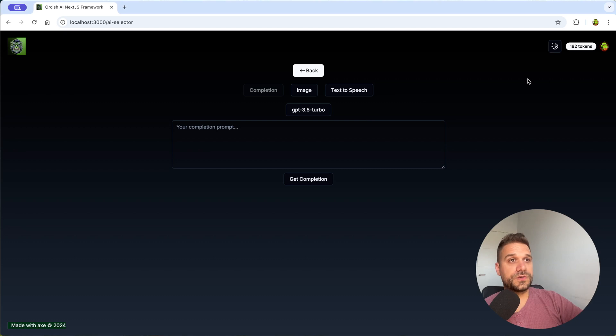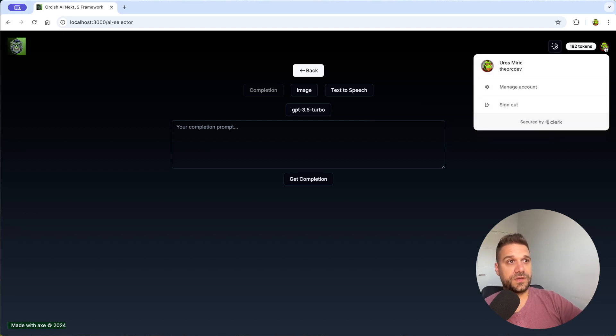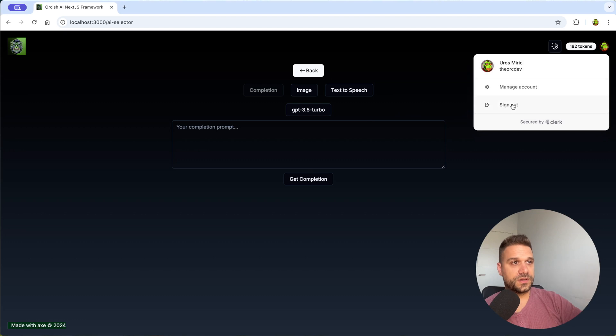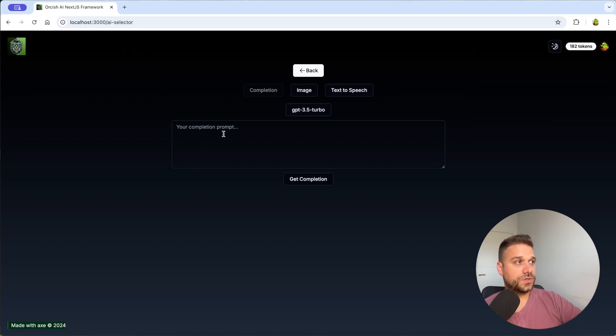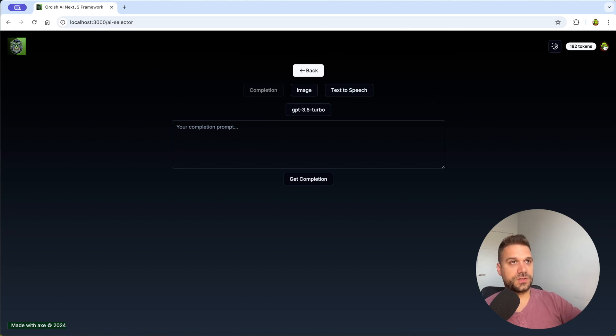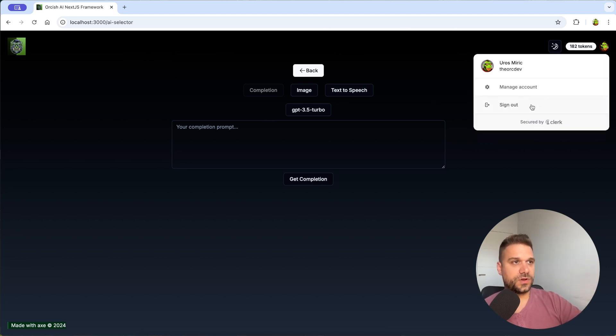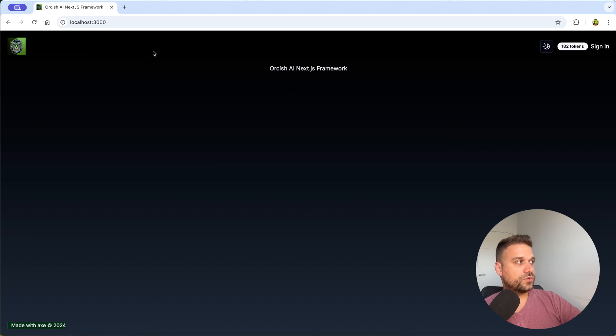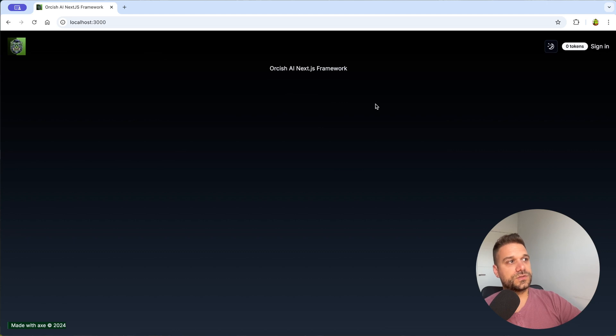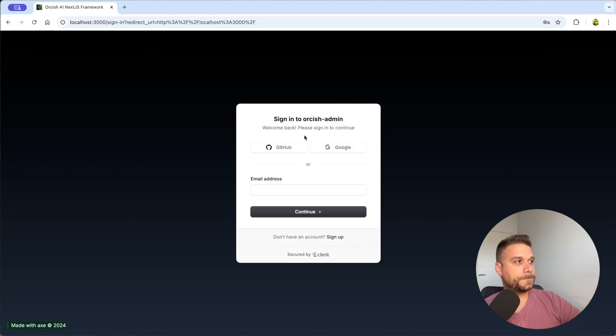Third feature is that you have the authentication you already seen that so we are using clerk here and to be able to do anything with our AI stuff we have to be logged in so if I log out from here I'm going to my home page and I cannot use anything without signing in so there is an authentication system.